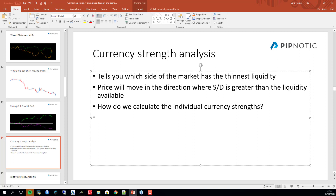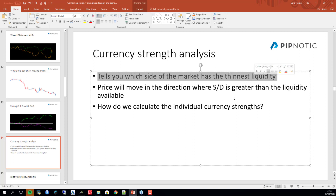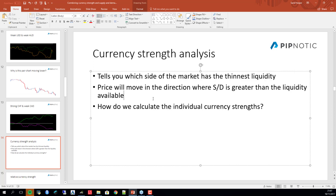This is called currency strength analysis, and it's a very strong and powerful tool. It tells us what side of the market is thinnest and what side is thickest. You use currency strength information to tell you what to trade, and you use supply and demand to tell you where to trade.